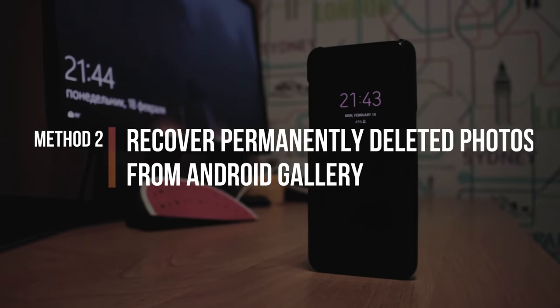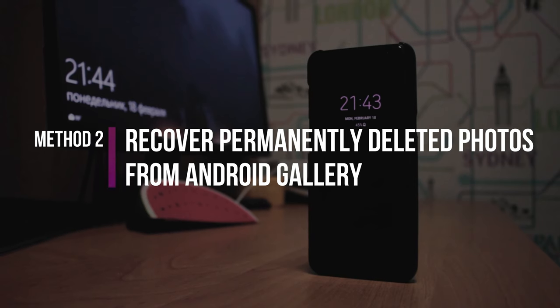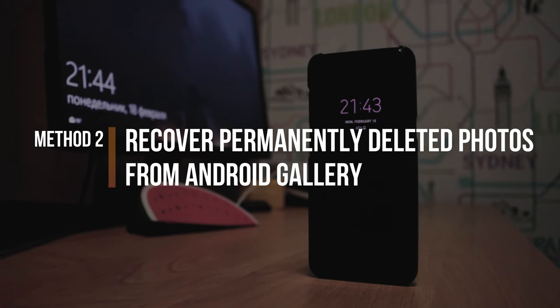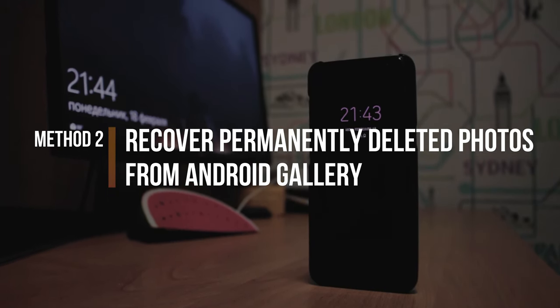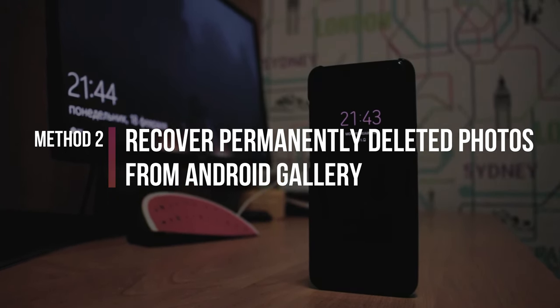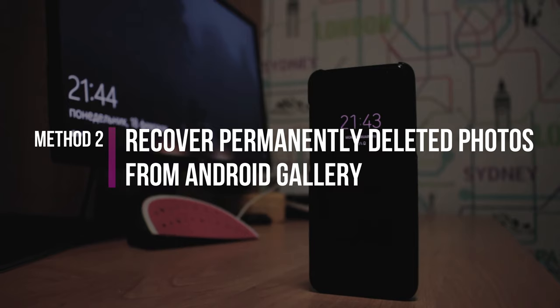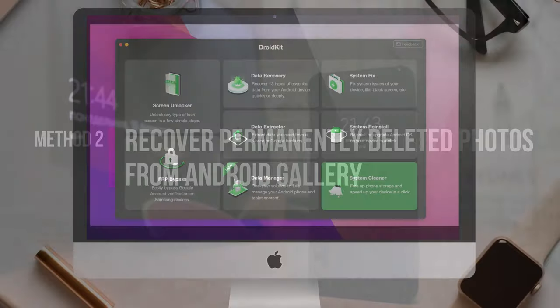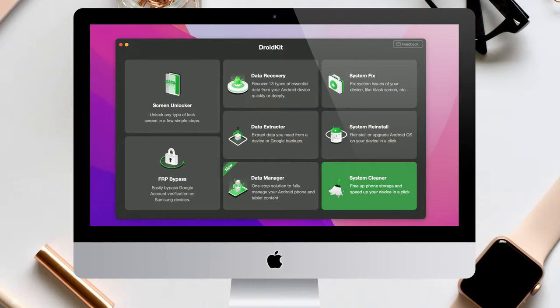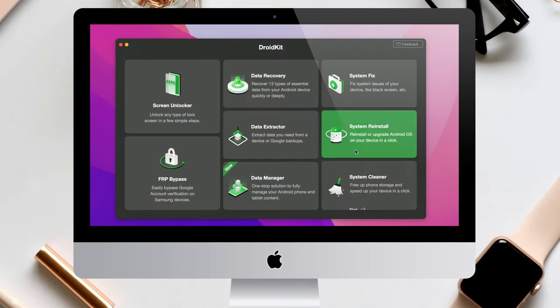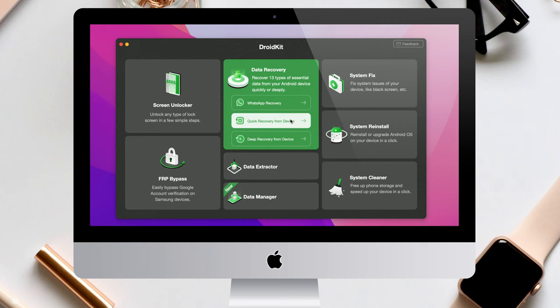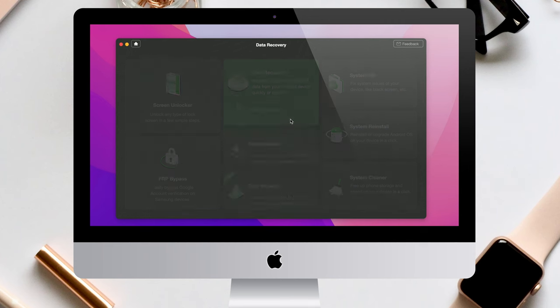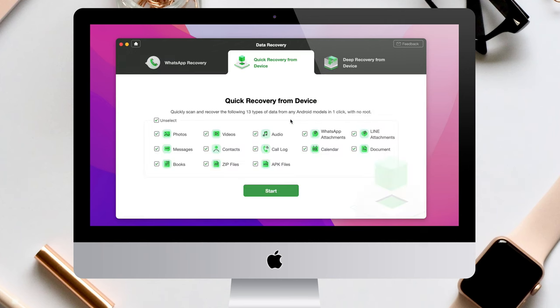In Method 2, we will show you how to recover permanently deleted photos from Android Gallery. Run iMobiDroidKit on your PC or Mac. Select Quick Recovery from Device and Data Recovery feature, and select Photos.